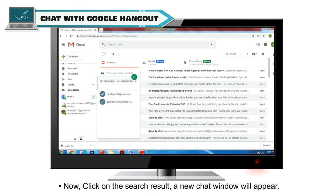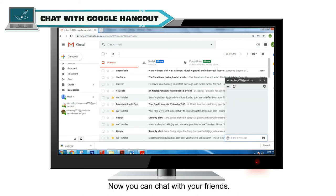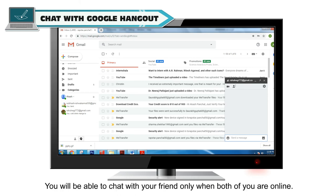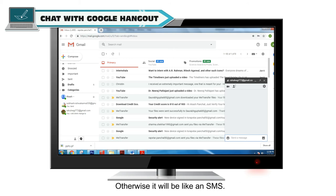Now click on the search results. A new chat window will appear, and you can chat with your friends. You will be able to chat with your friends only when both of you are online; otherwise, it will be like an SMS.